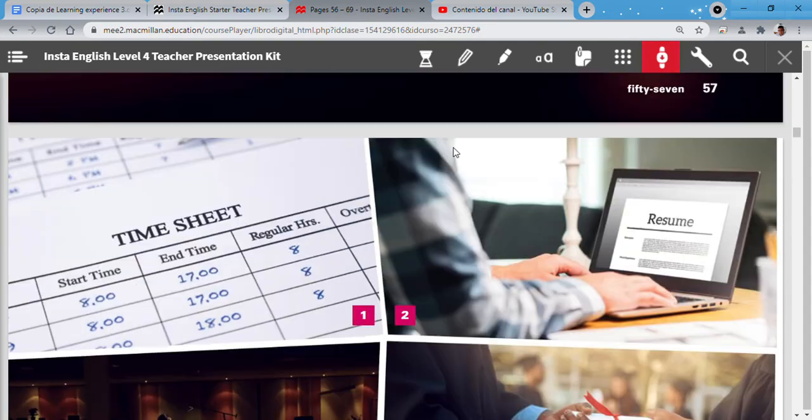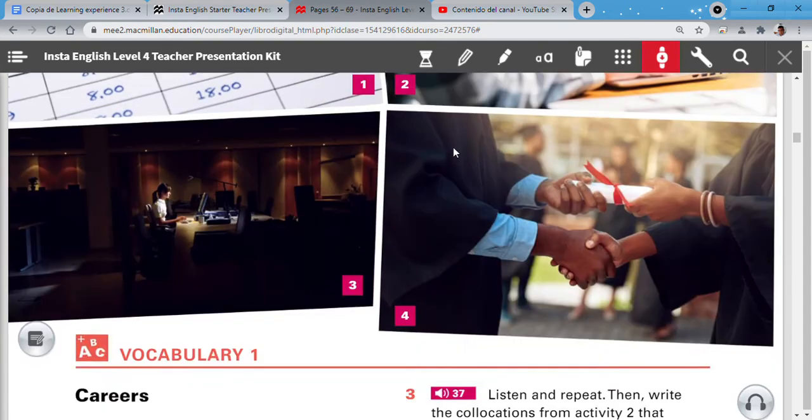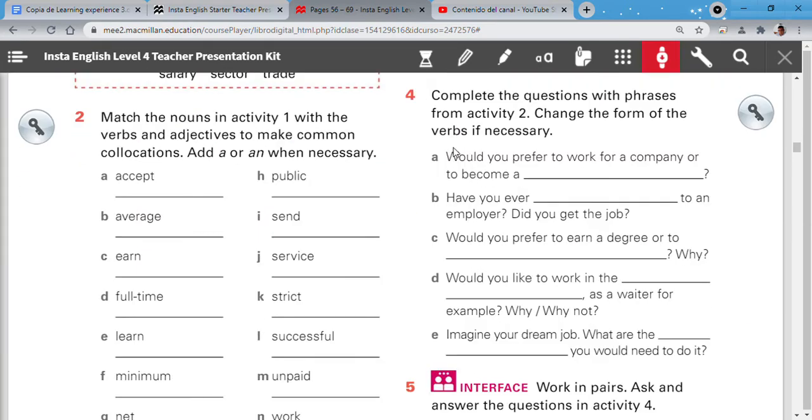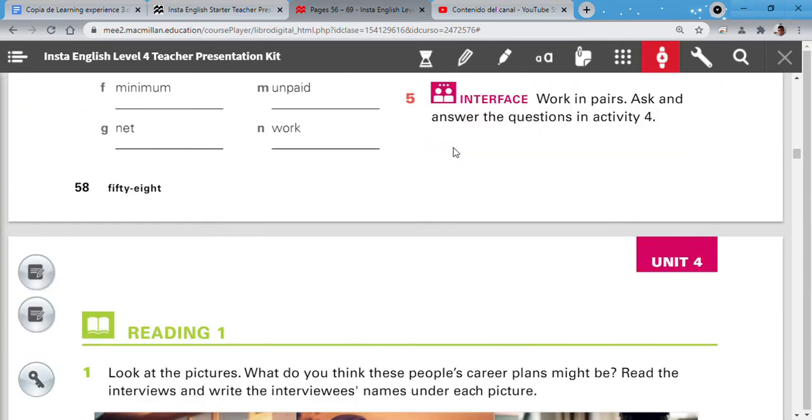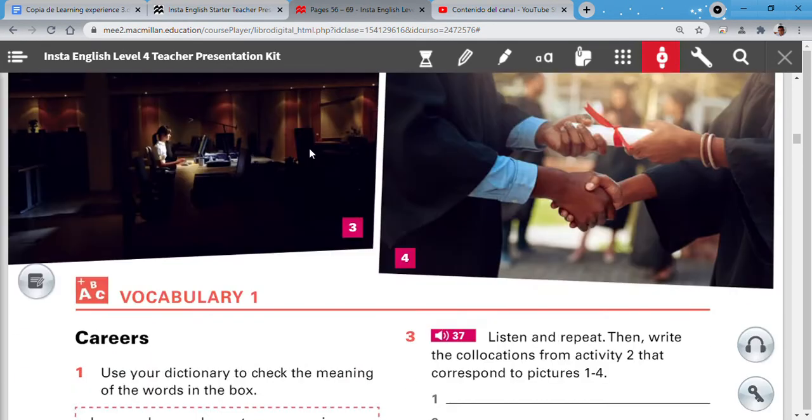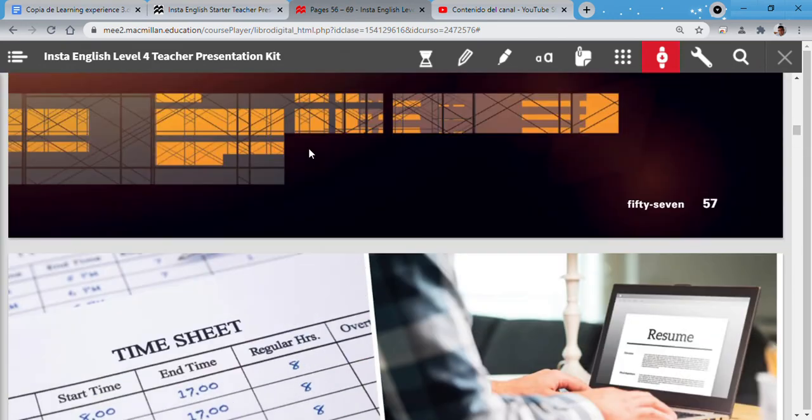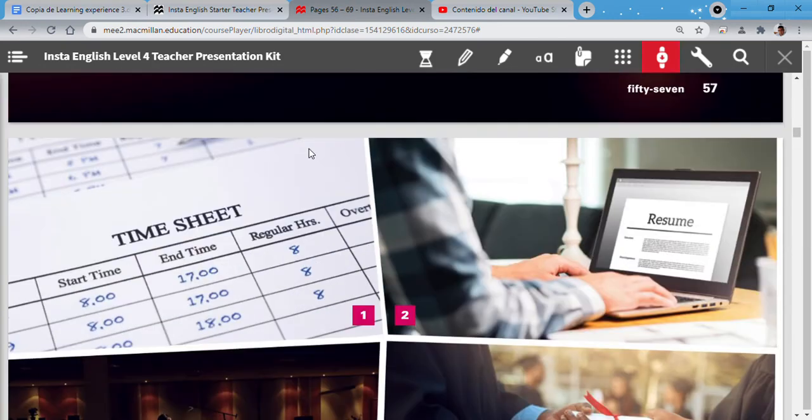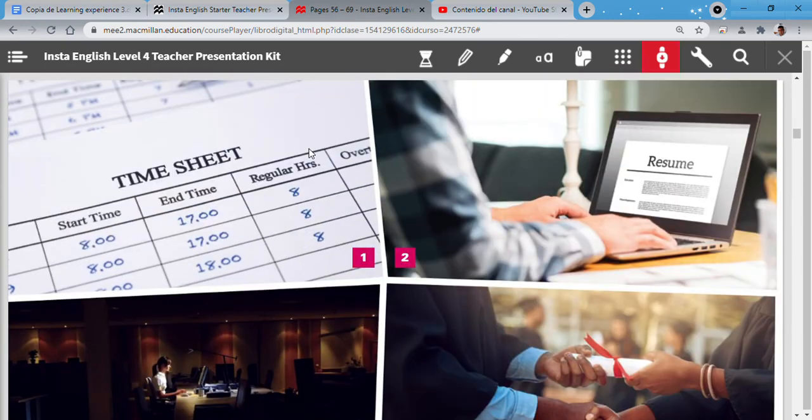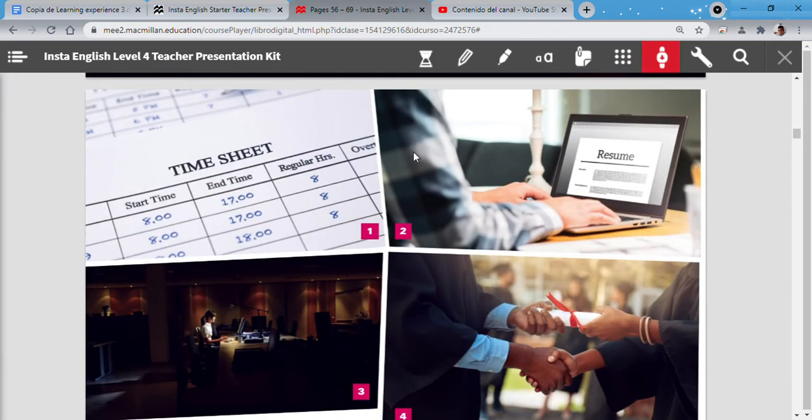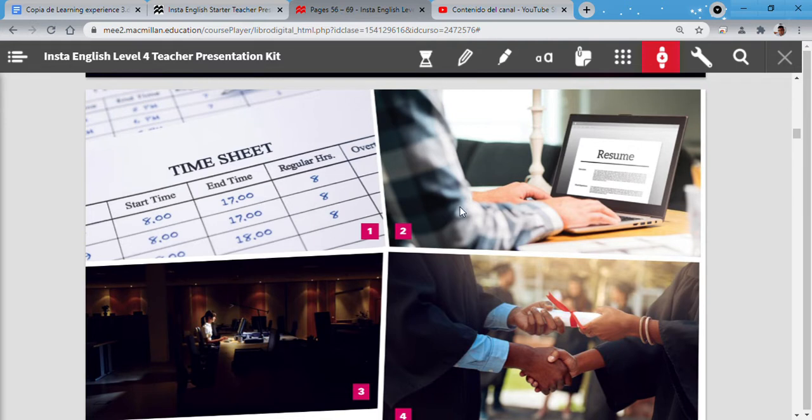Let's start. This is our page 58. We continue page 58. On page 58, I have 4 pictures. Number 1, number 2, number 3, and number 4.